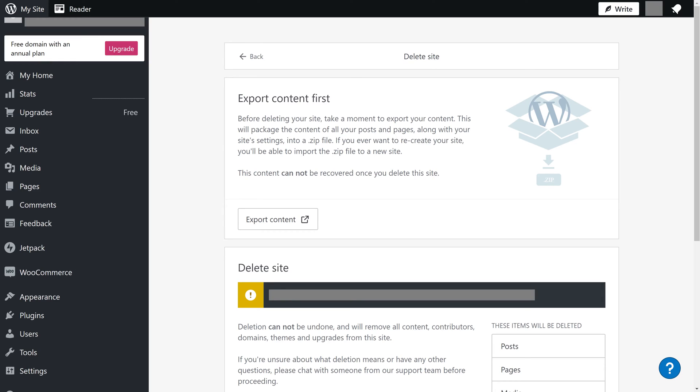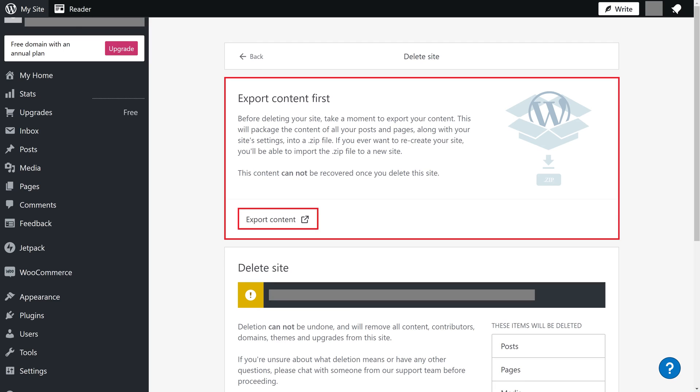Step 3. You'll see an Export Content First section at the top of this screen where you can export your site's content if you want to keep the site content, but delete the site.